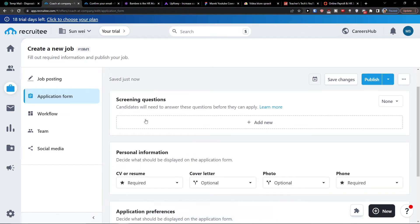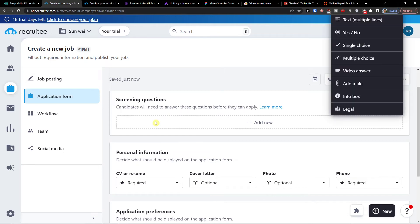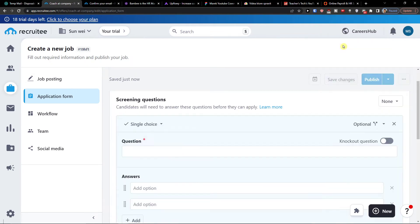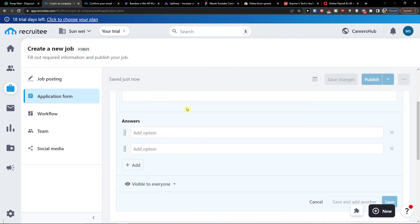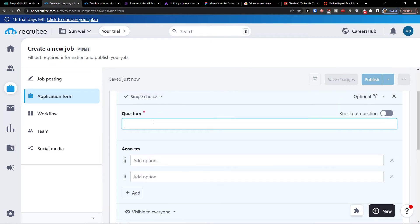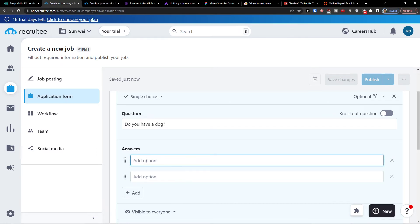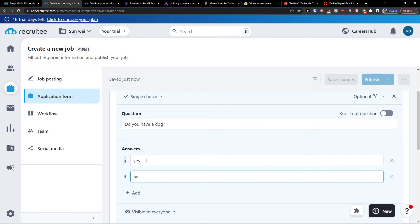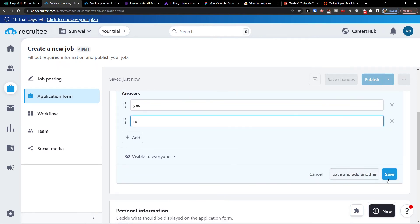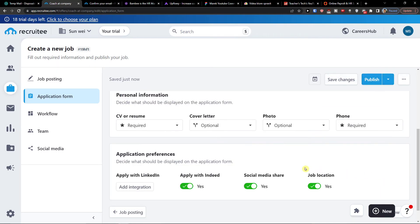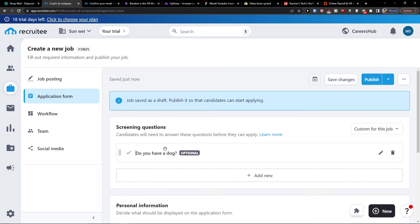Now here you're going to have screening questions. And this is where you can have like single choice question. Do you have a dog? Add option - yes, no. Then click save. And voila, here we have a screening question, first one.